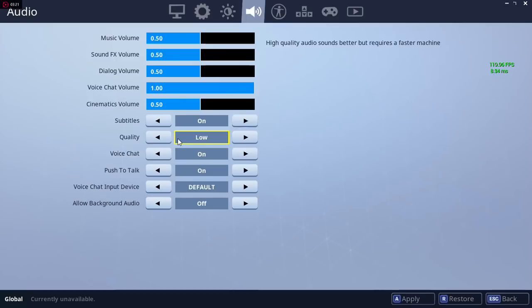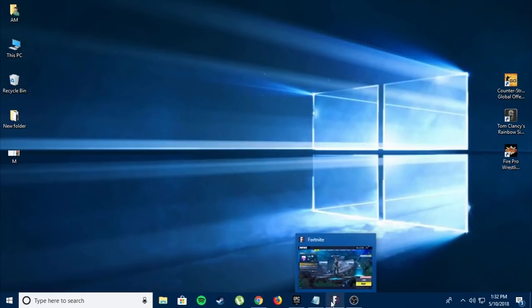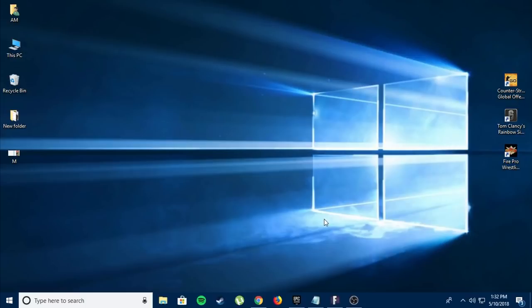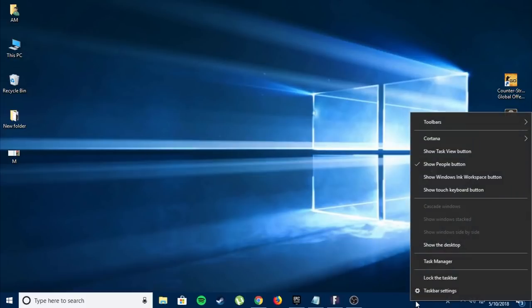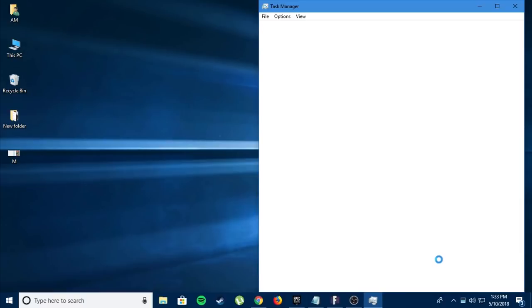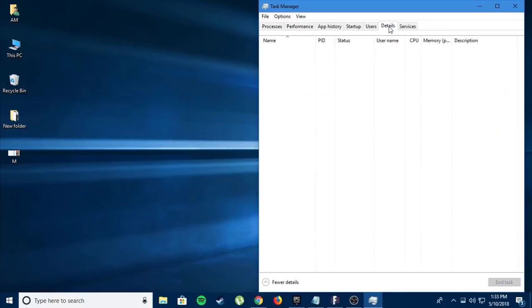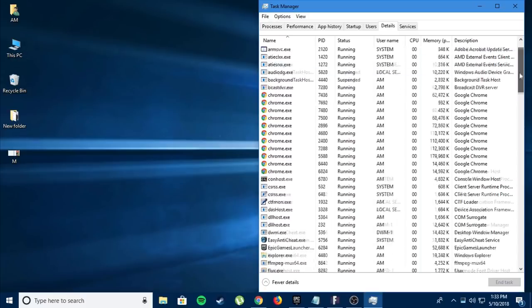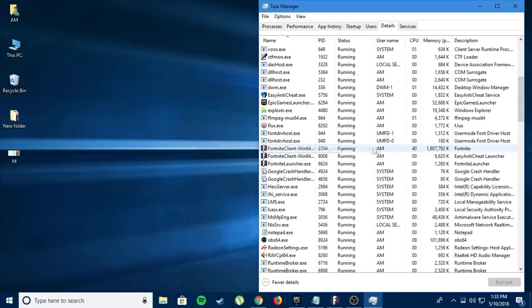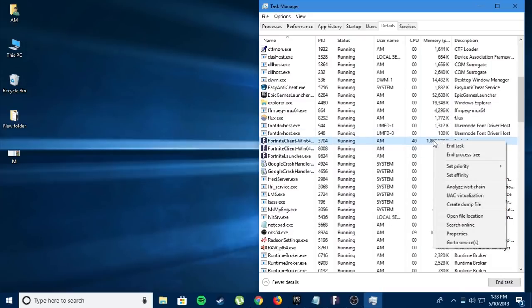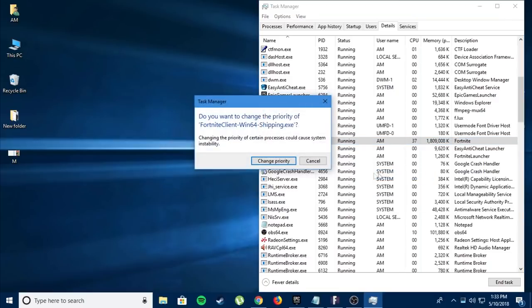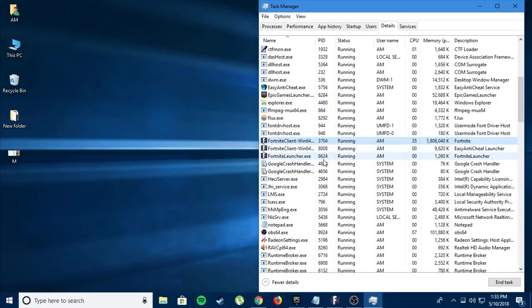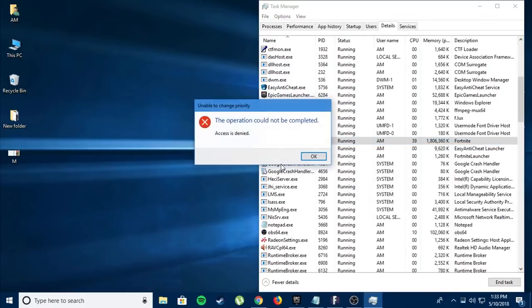The next step doesn't really work for me, but if it works for you, that's great. Go to your desktop, right-click on the taskbar and click on task manager. When you're in task manager, click on details and find this thing called Fortnite Client Windows 64. Right-click on it, click on set priority, and click on high, change priority, click OK.